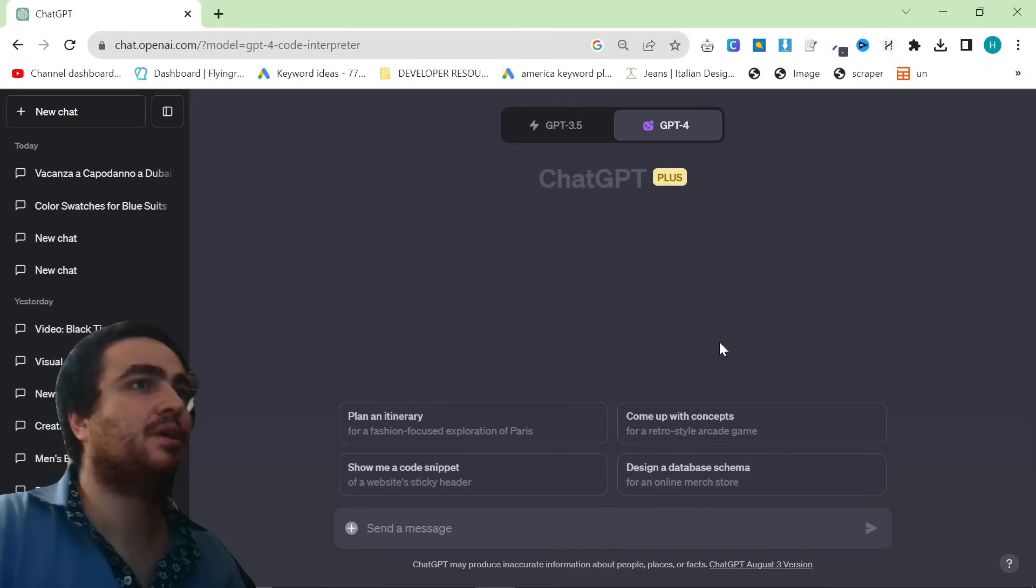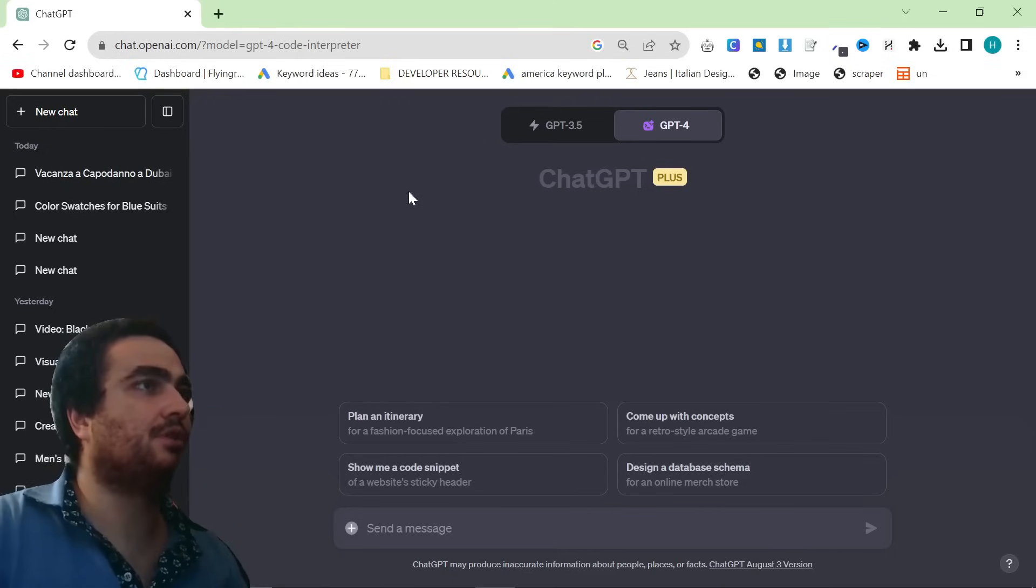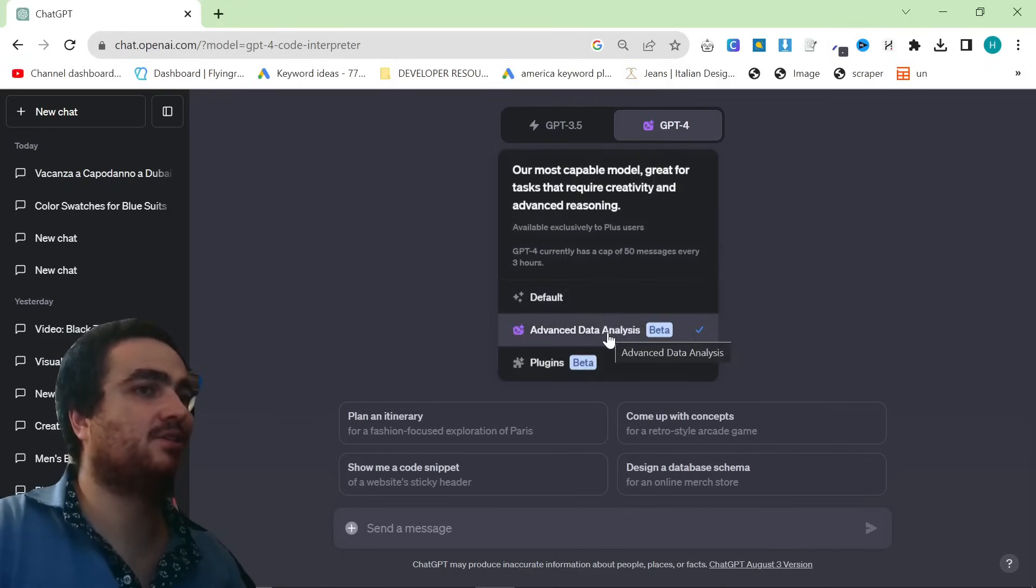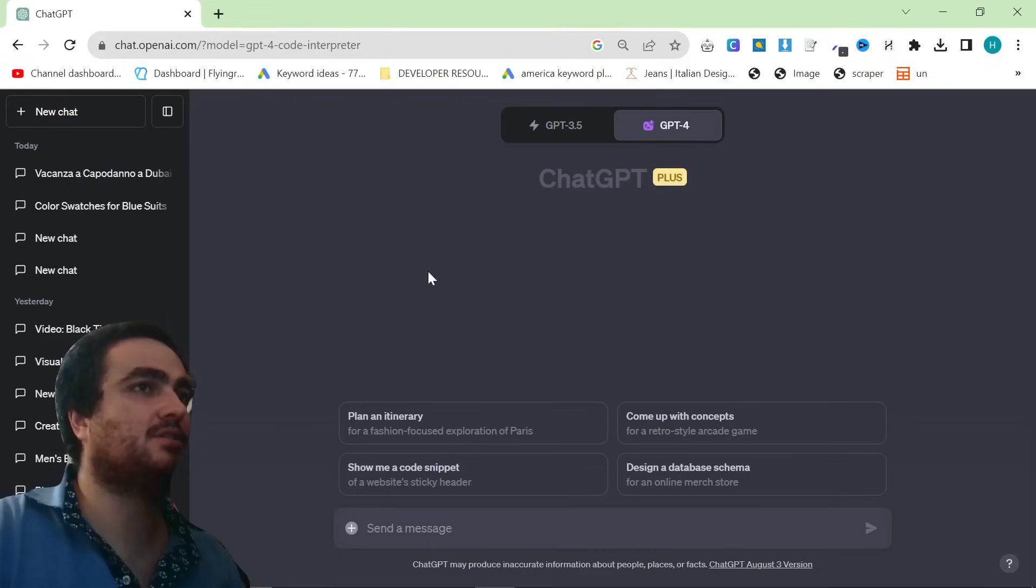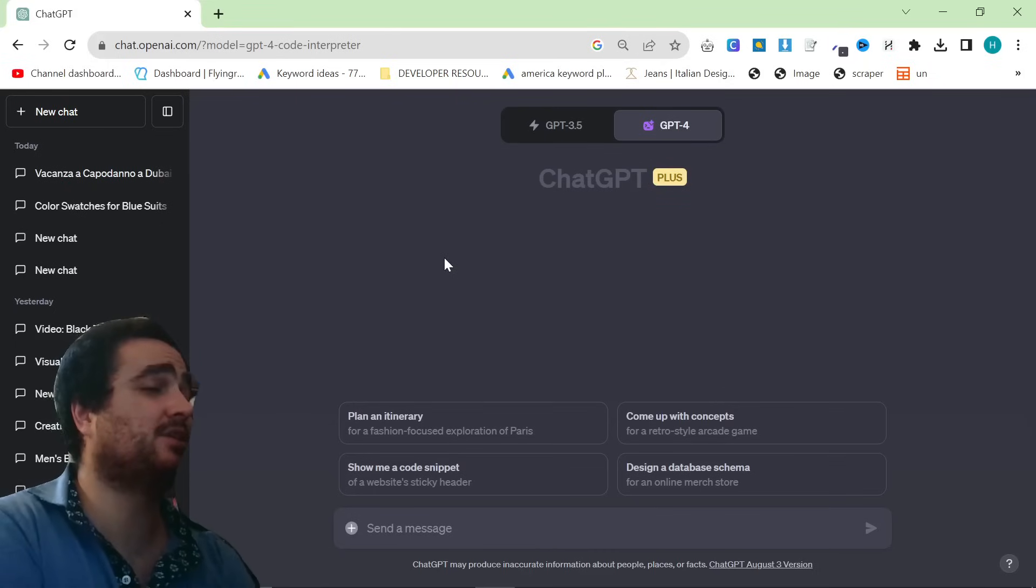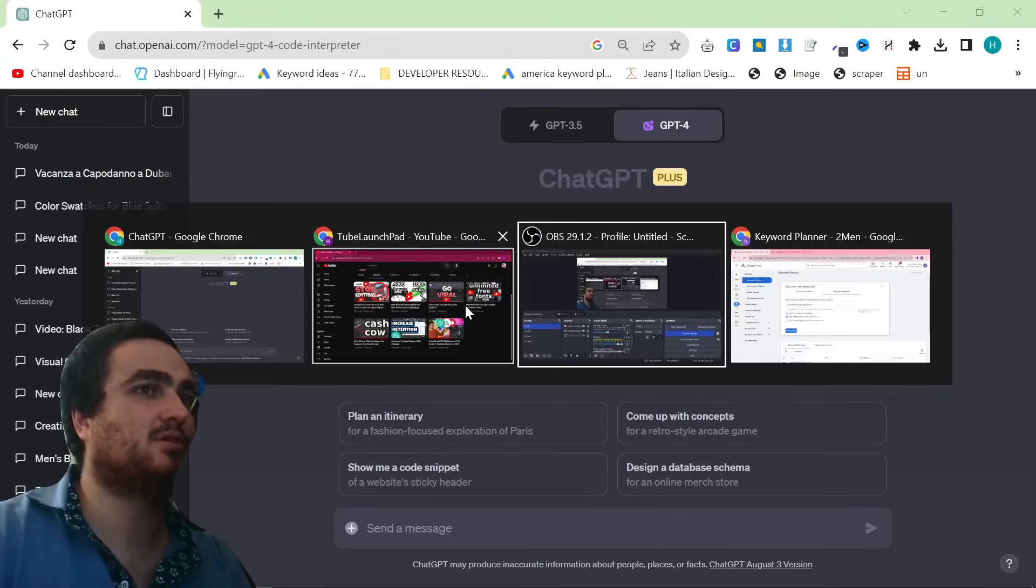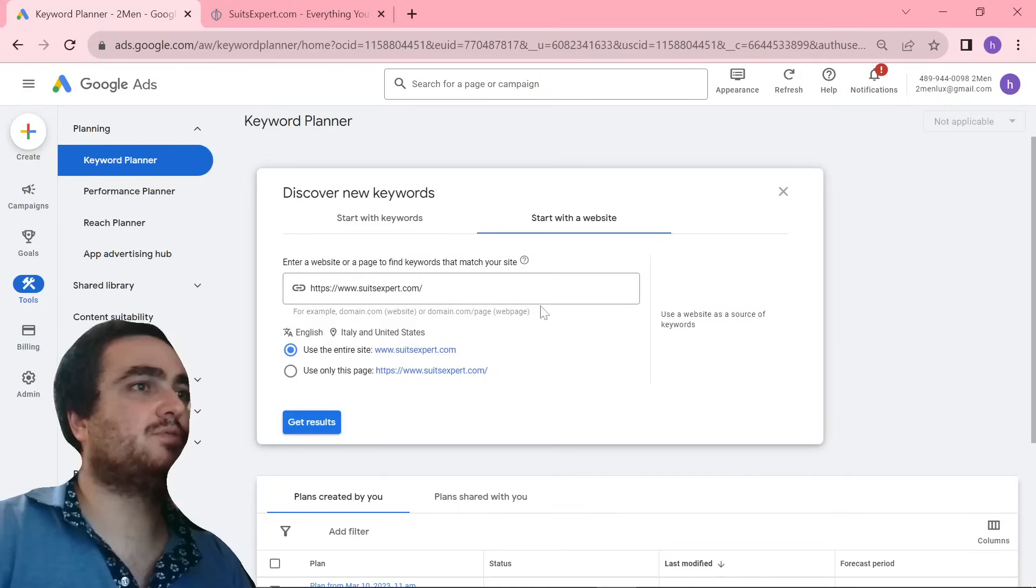Anyway, that's enough of that. What we're going to be doing is we're going to be using Code Interpreter, or as it's now known, Advanced Data Analysis, instead of plugins, to do something similar to yesterday's video, but in my opinion, even better. So first of all, let's go through the entire process.